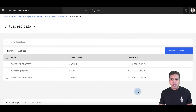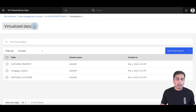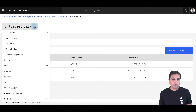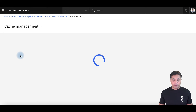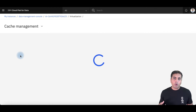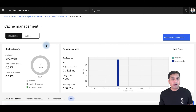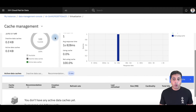Once I've created the asset, I can go and provide information about cache management. If I have multiple queries hitting the same table, I can create a data cache for that particular query.